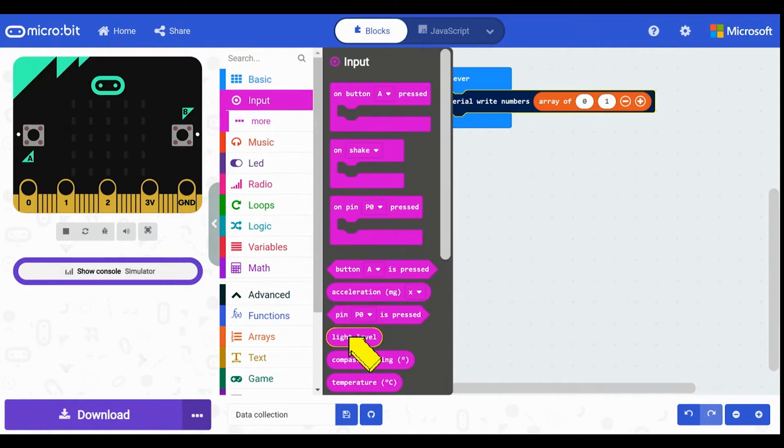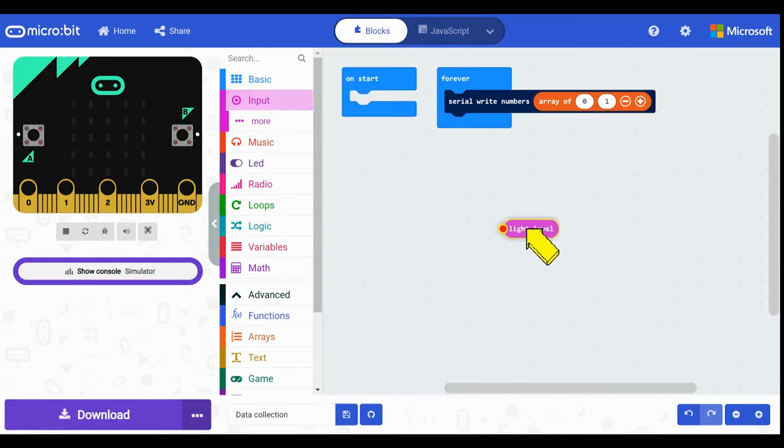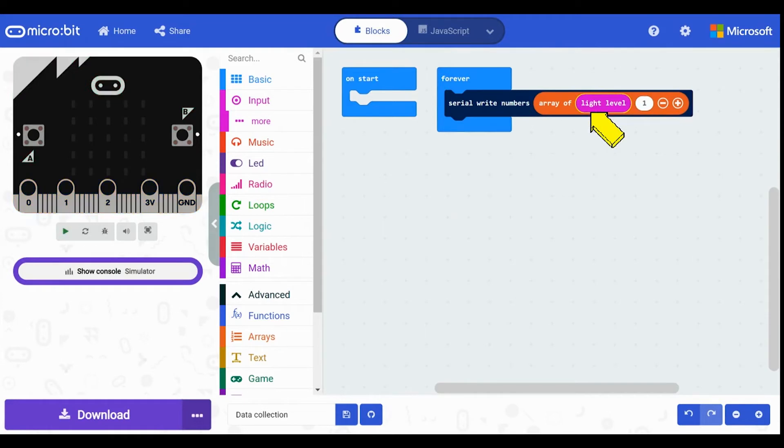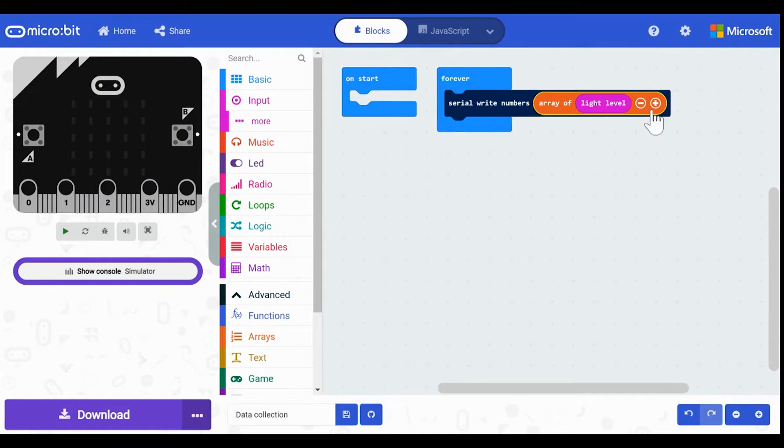I will then add a pink input pin labeled light level. As I only plan on collecting the light levels I will reduce the orange array block by clicking on the minus button.